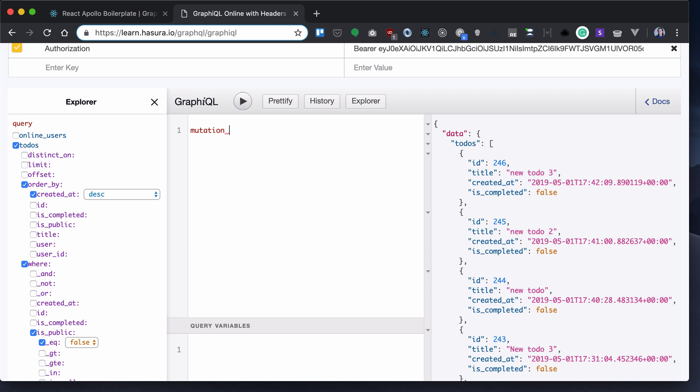So basically what I will need - I will call it addTodo and I will have a todo variable type string, and I will have also isPublic type boolean.